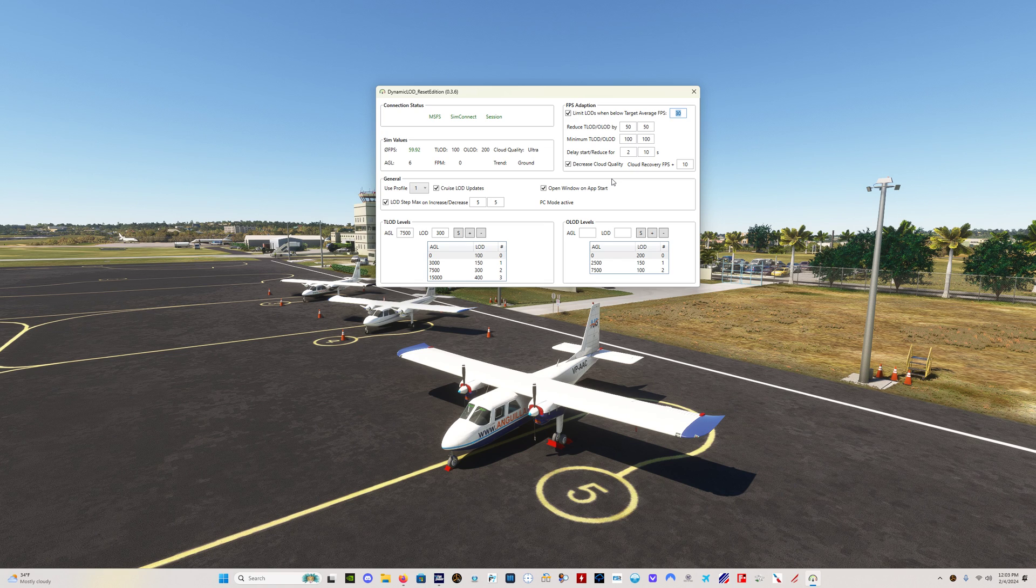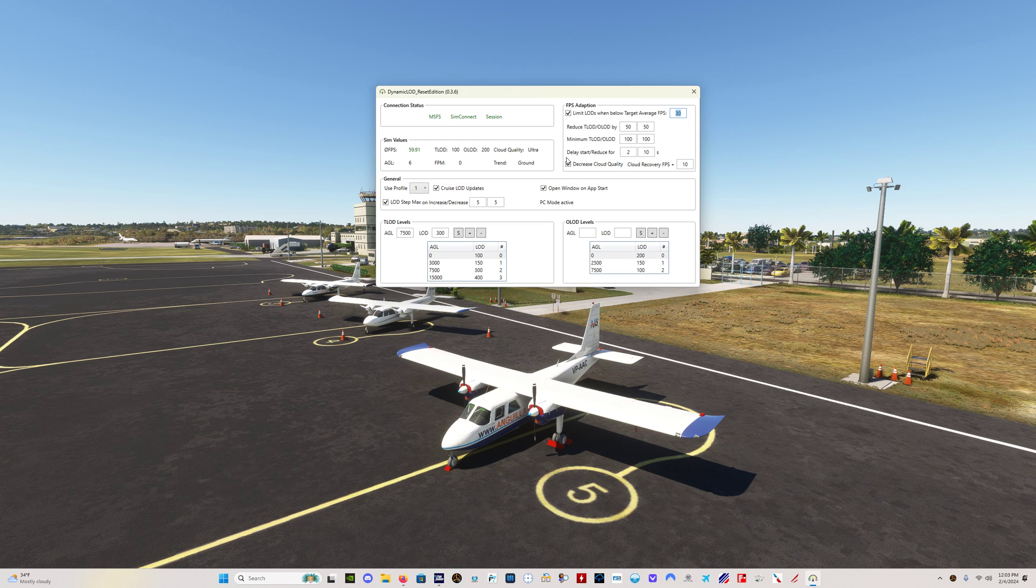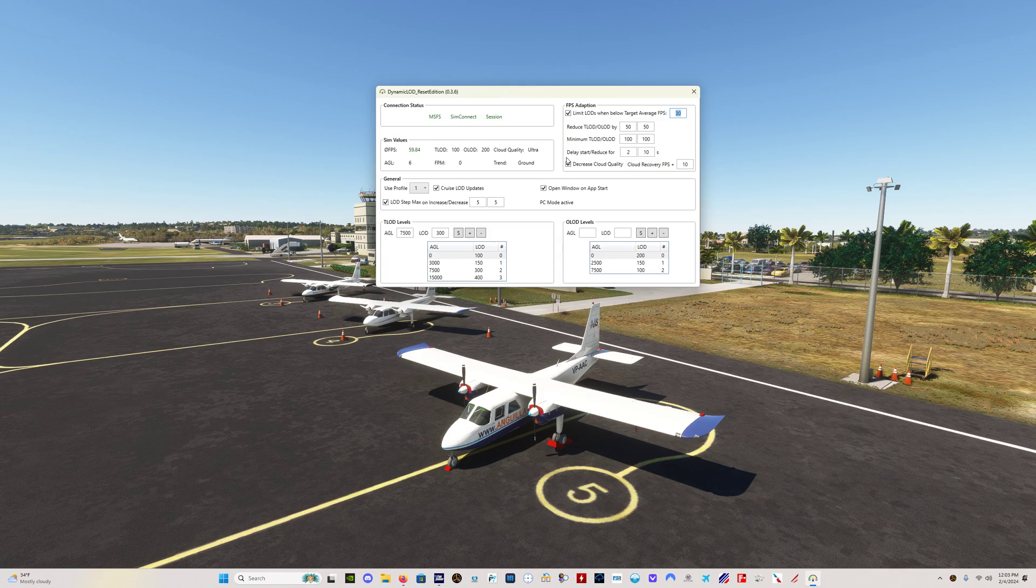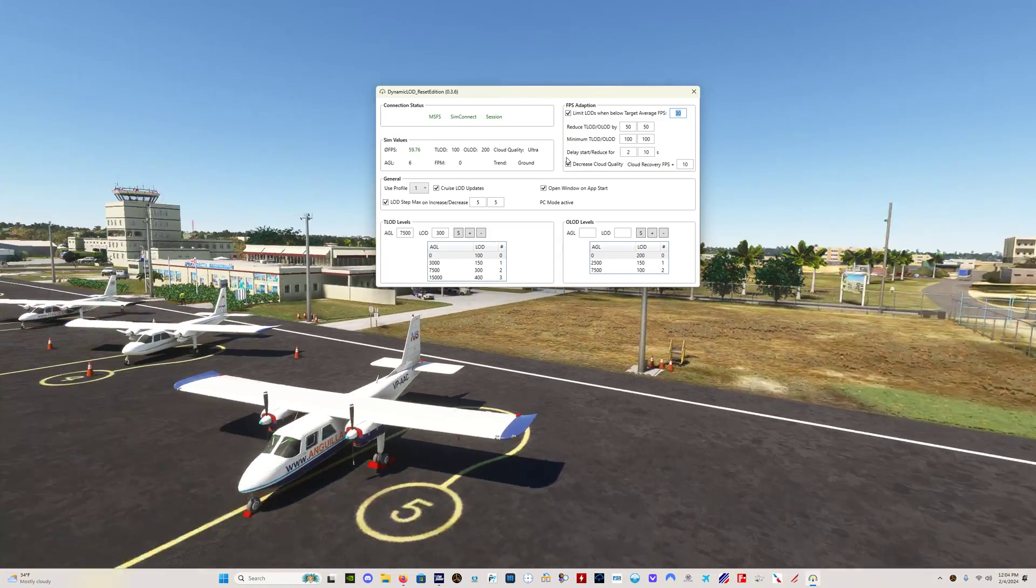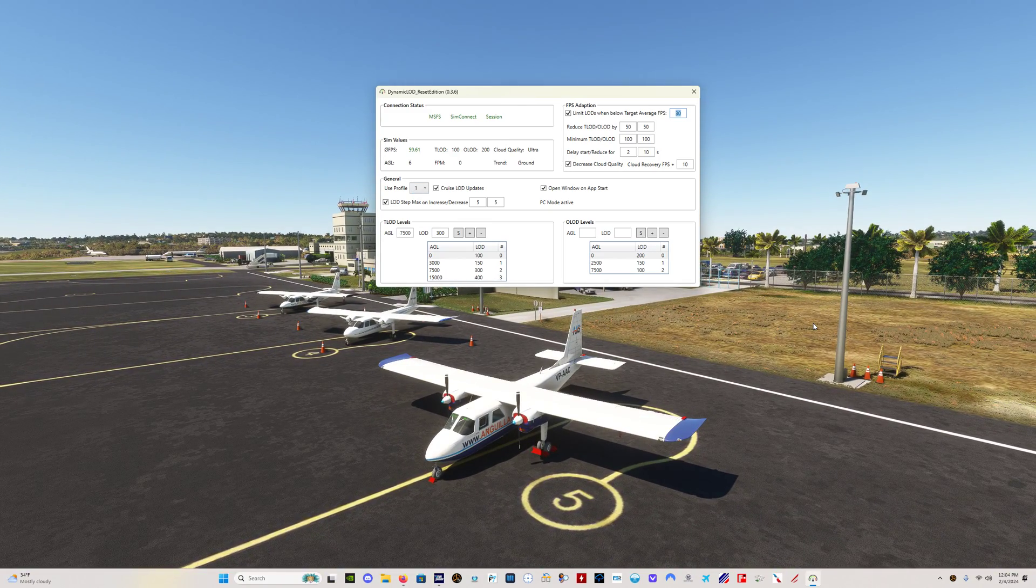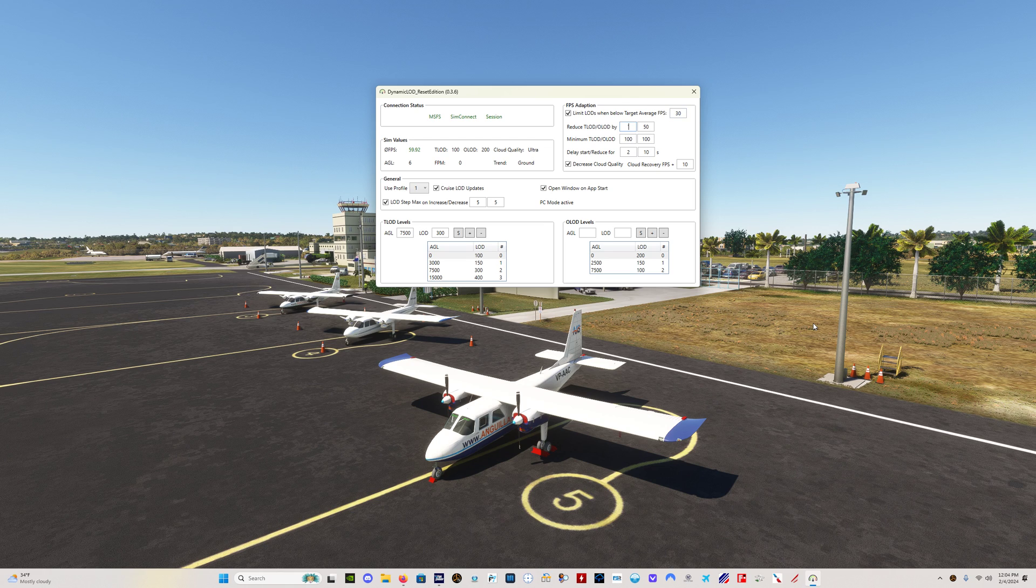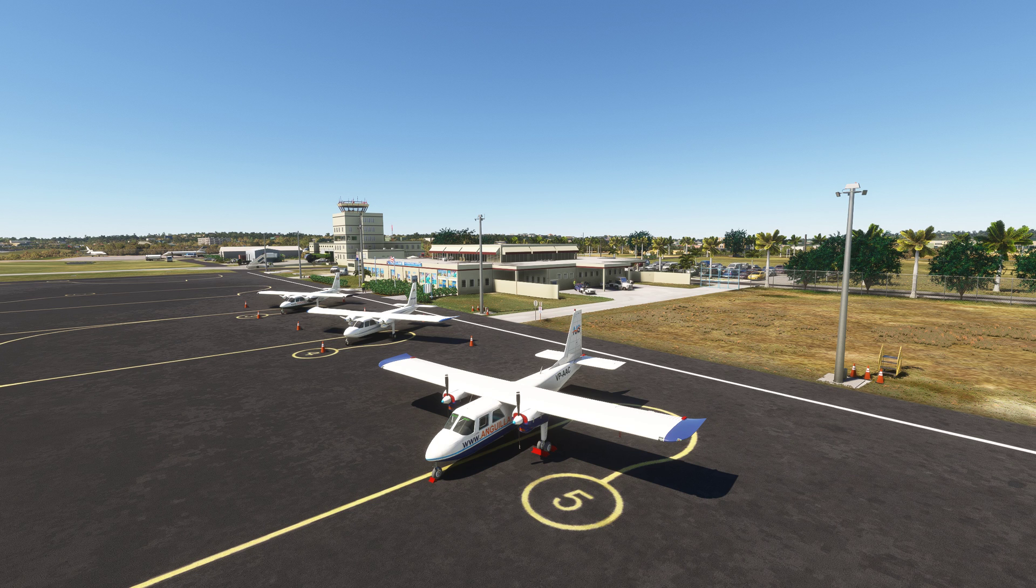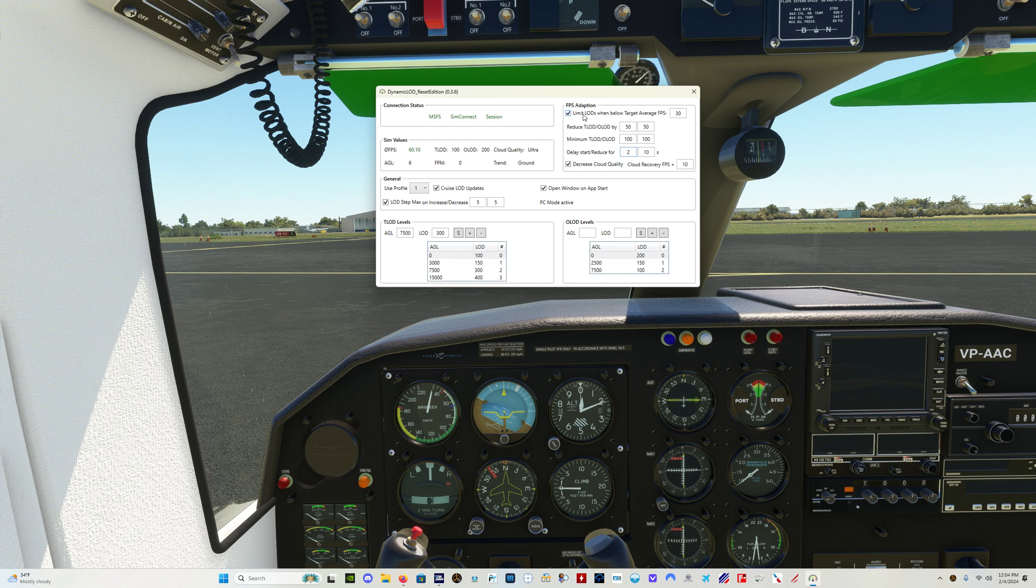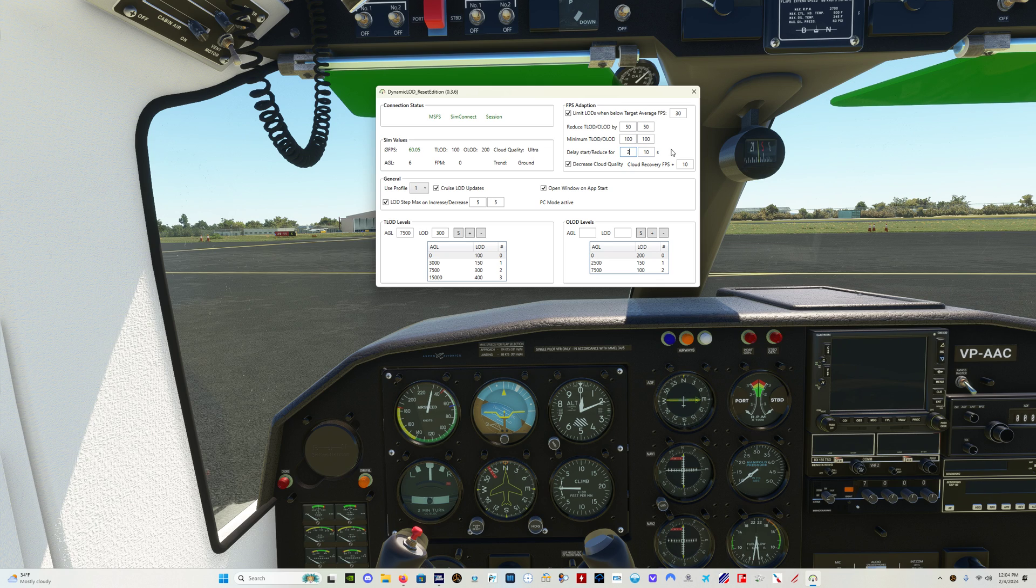Now, there are two new additions to this program. Number one is the delay start. The delay start feature is to prevent the FPS adaptation from false triggering when there's a transient FPS drop from an external app or from panning around too quickly. If you use Track IR5 like I do, or if you use your mouse to move around the cockpit, if you turn your head very quickly or if you move very quickly with the mouse, what this means is I have a setting of two here, so it means that it's not going to trigger the FPS adaptation at a value of 30 until it's below 30 for two seconds.